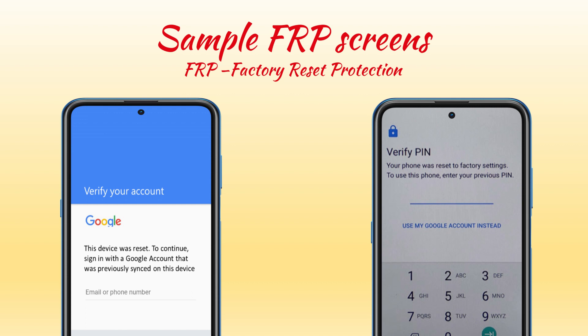FRP basically prevents unauthorized people from using the device if it's ever lost or stolen, which ultimately increases the chances of the original owner getting their phone back.